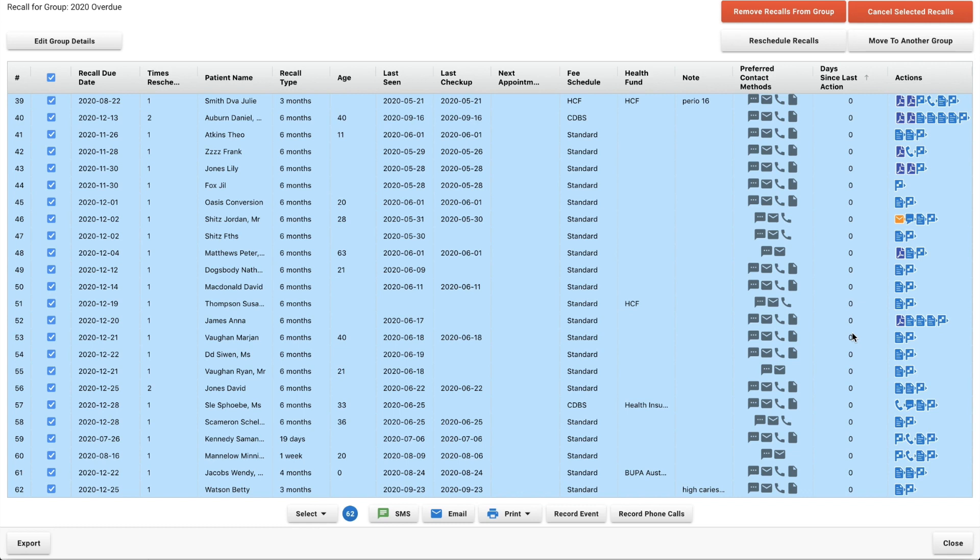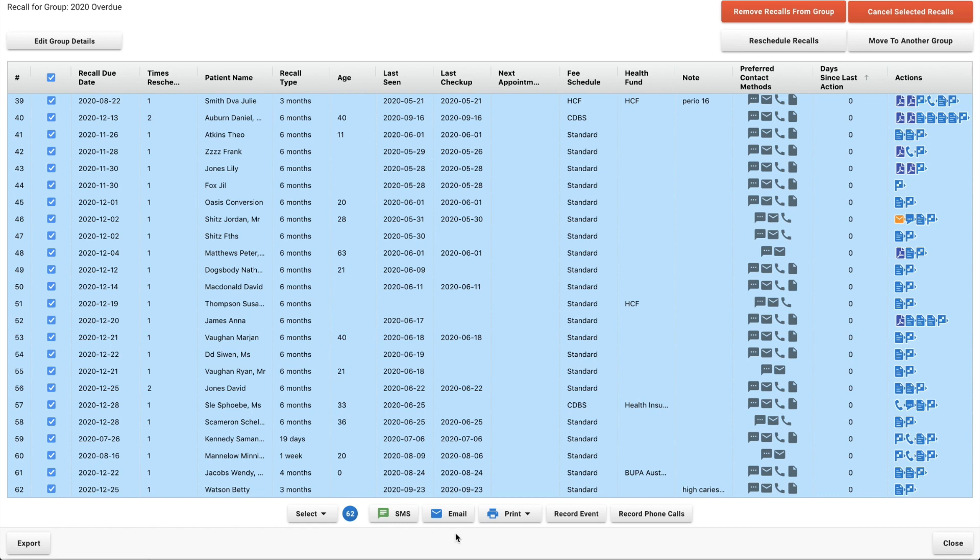Something to keep an eye out for when you are sending your communications to your patients is this day since last action. Just because you have selected all patients here and sent them an SMS or an email does not necessarily mean that it has been sent to them. You will have patients who do not have a mobile phone number or who do not have an email address.